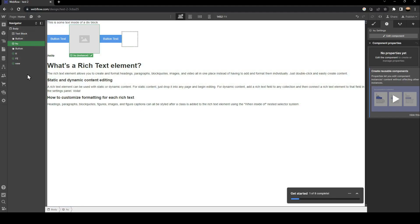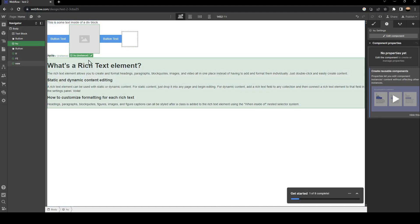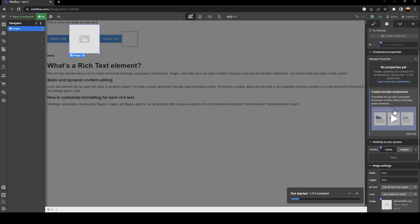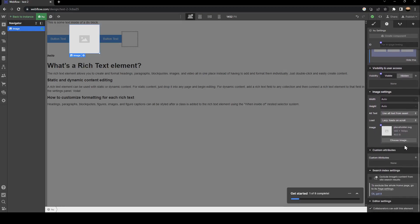Once you create your component, just go here and click on this little pencil icon in order to edit your component. Here in the settings, you can edit everything related to your component.